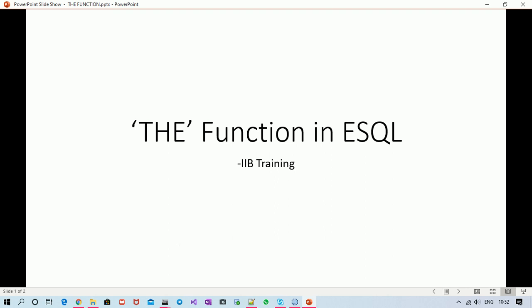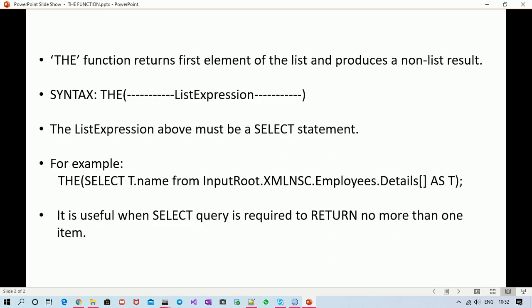Today we are going to learn about the THE function in ESQL. The function returns the first element of a list and produces a non-list result. We are going to see a practical example, so don't worry about the definition if you don't understand it — we'll learn through a practical example and then you can picture what is happening behind the scenes.